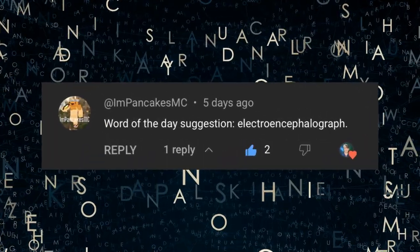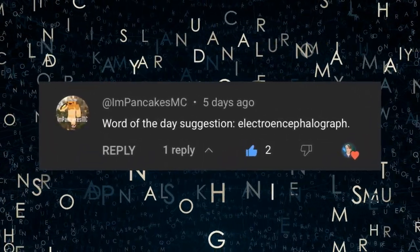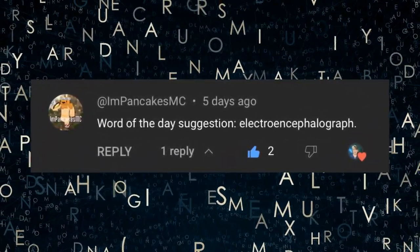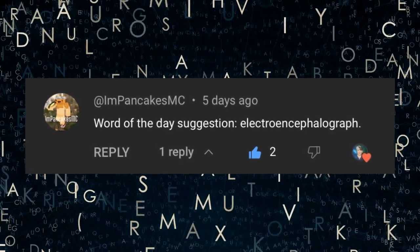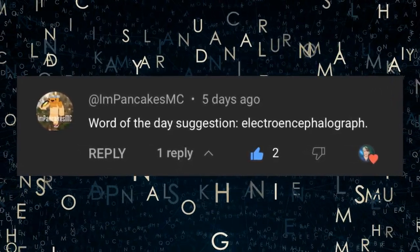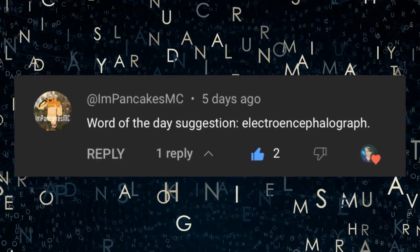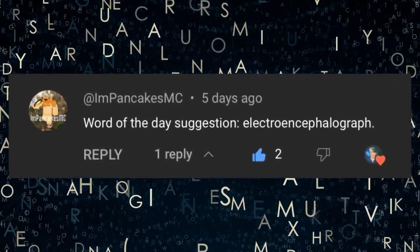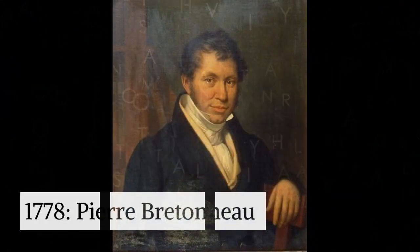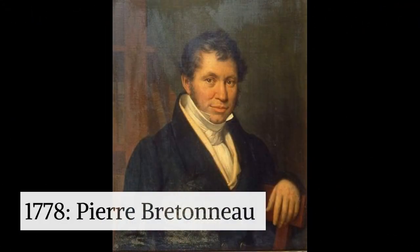Today's word, electroencephalograph, was requested by YouTube viewer 'I'm Pancakes MC' — thanks, I'm Pancakes MC! And if you have a word you'd like to see in this Word of the Day segment, drop it in the comments and we'll take a look at it.